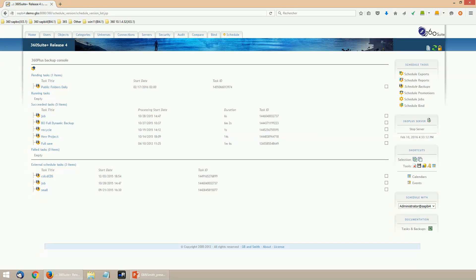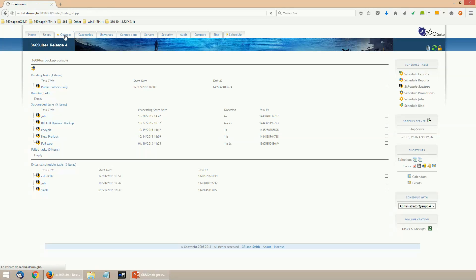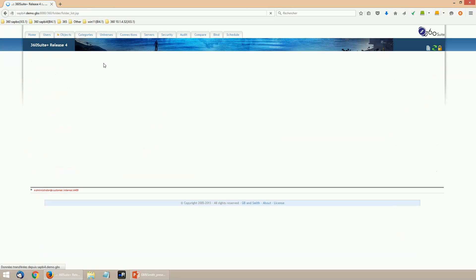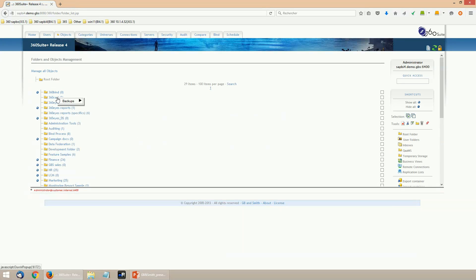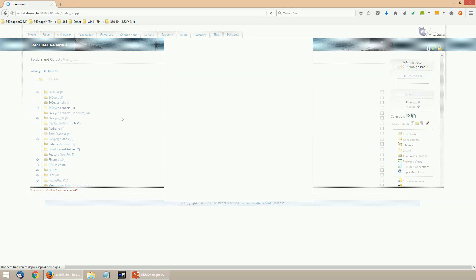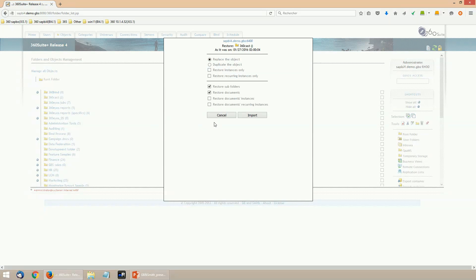To use the versions, there are two options. The first one is to roll back overwritten objects. From the content tabs—connections, universes, categories, objects, or users tabs—it's possible to right-click any kind of objects and roll back to previous versions.